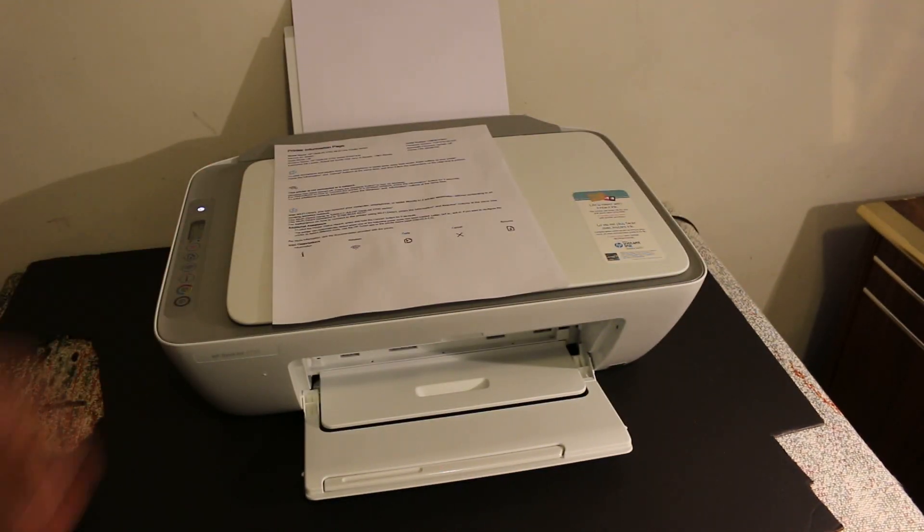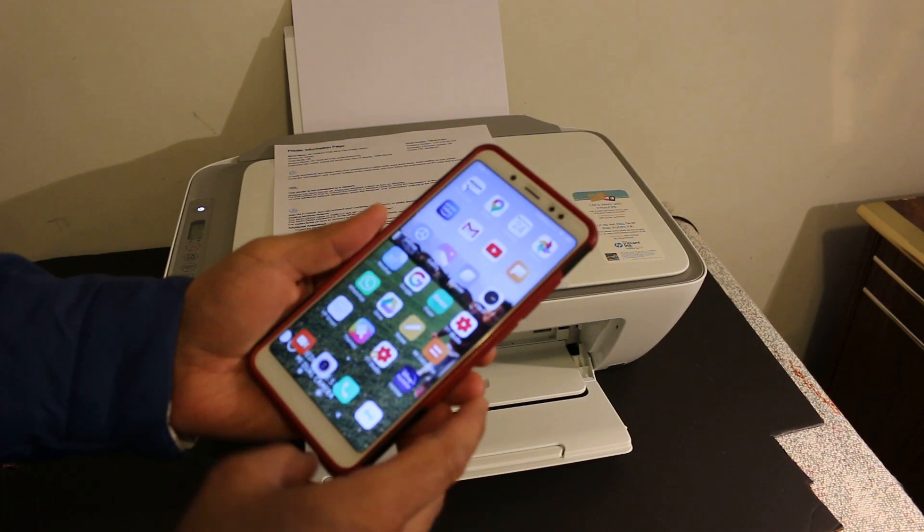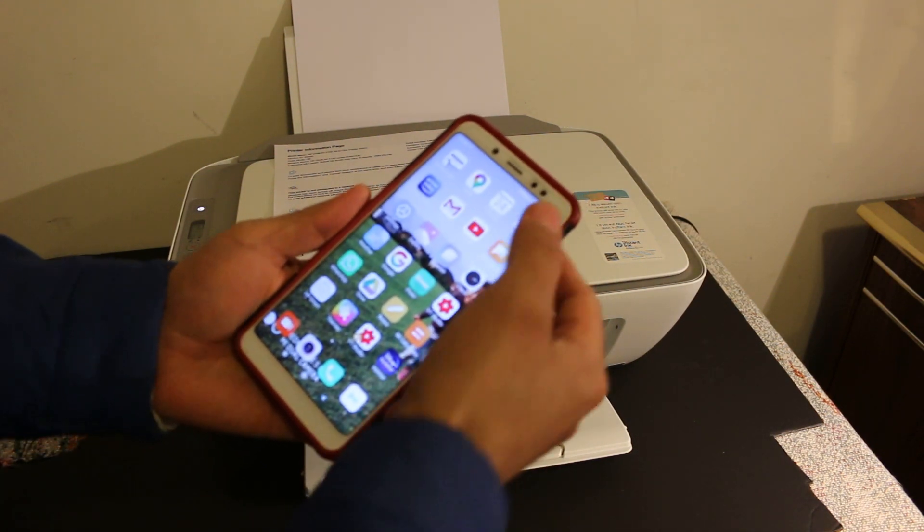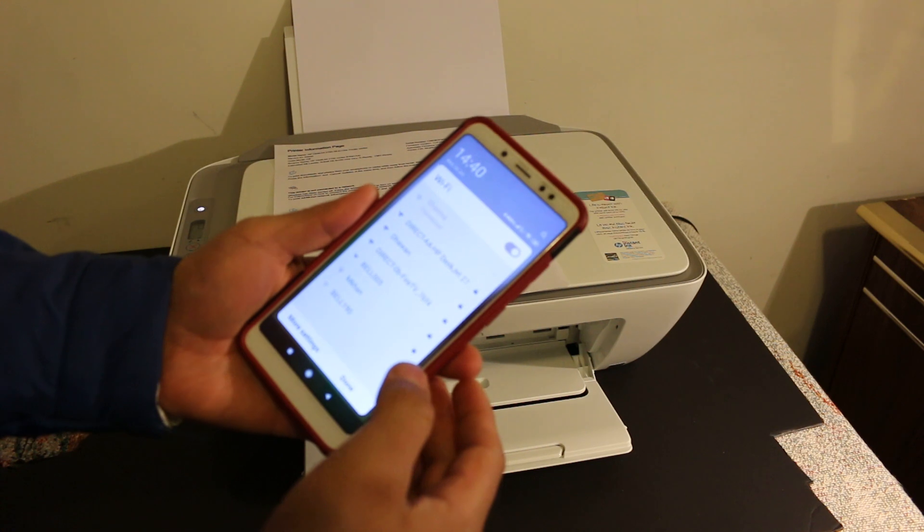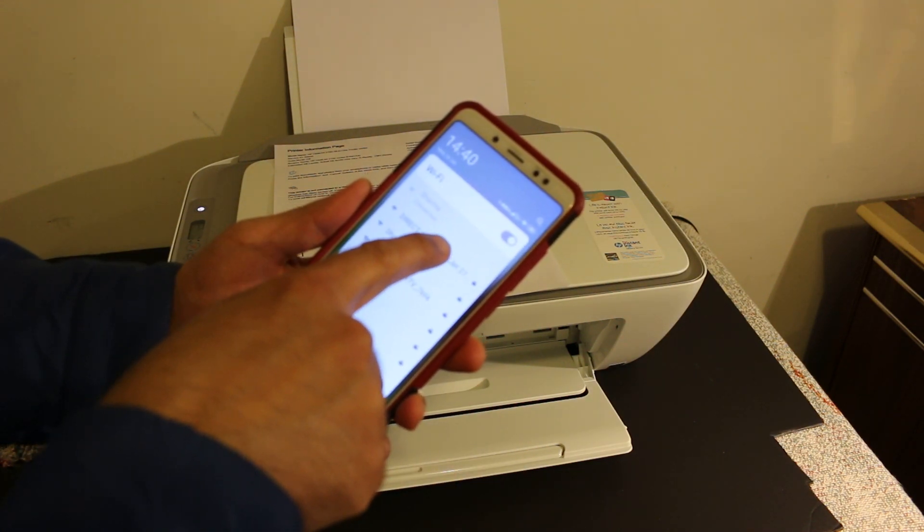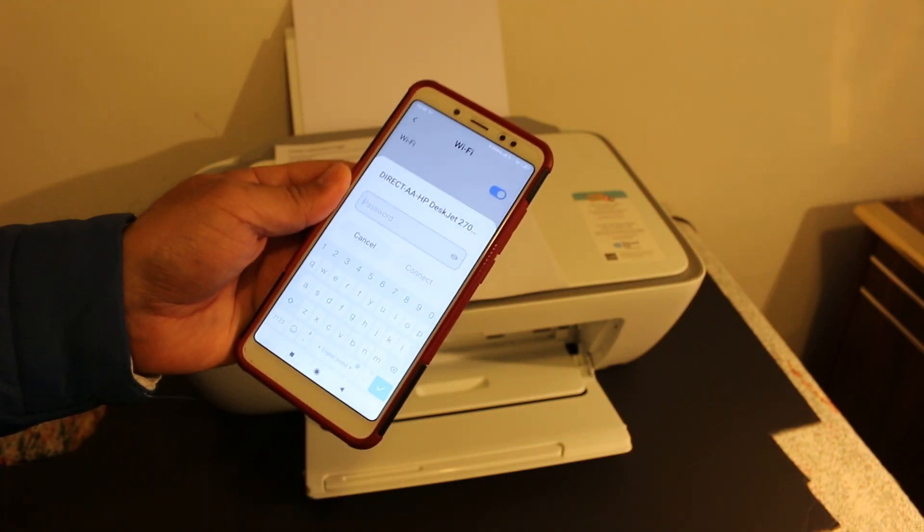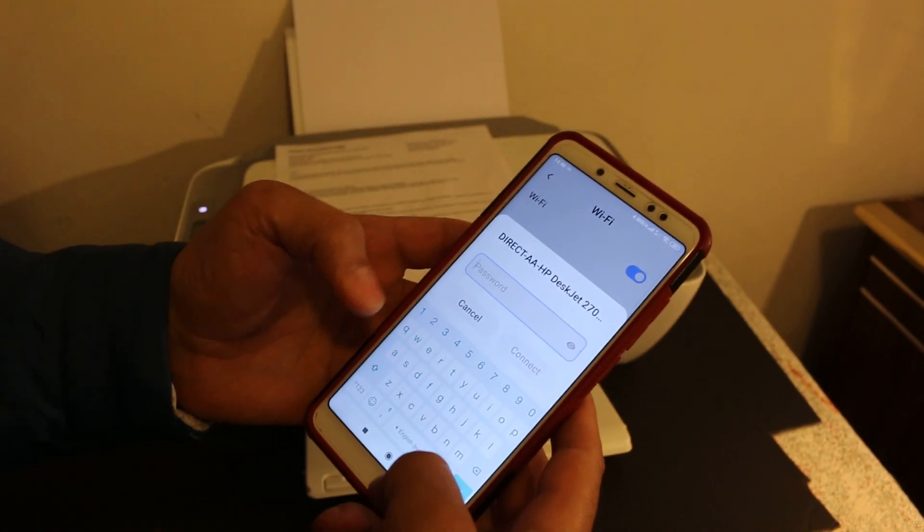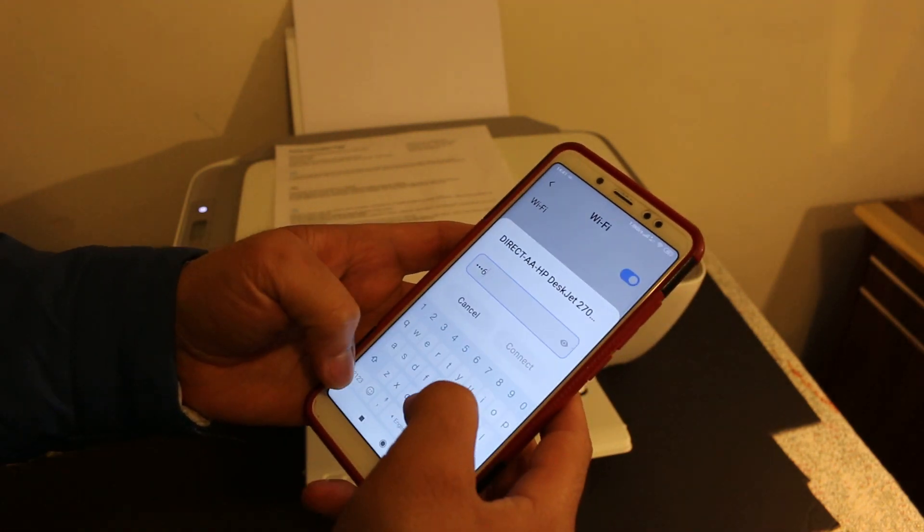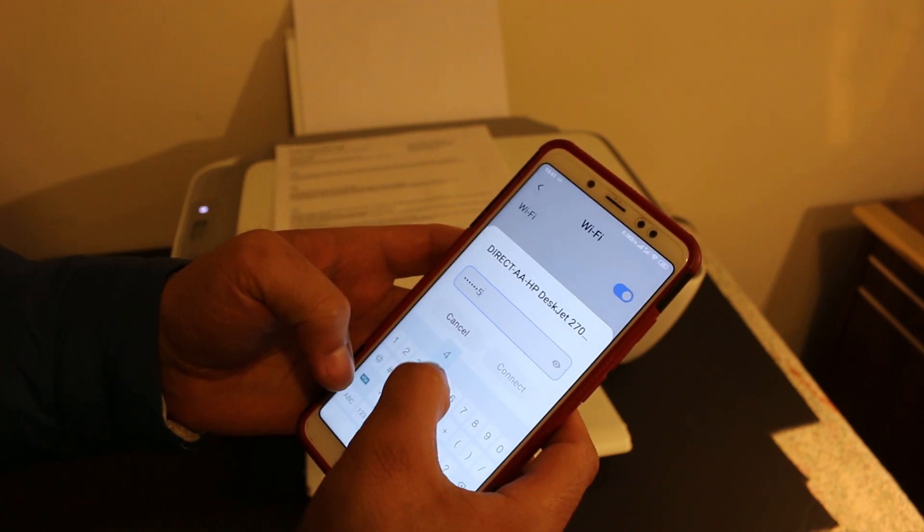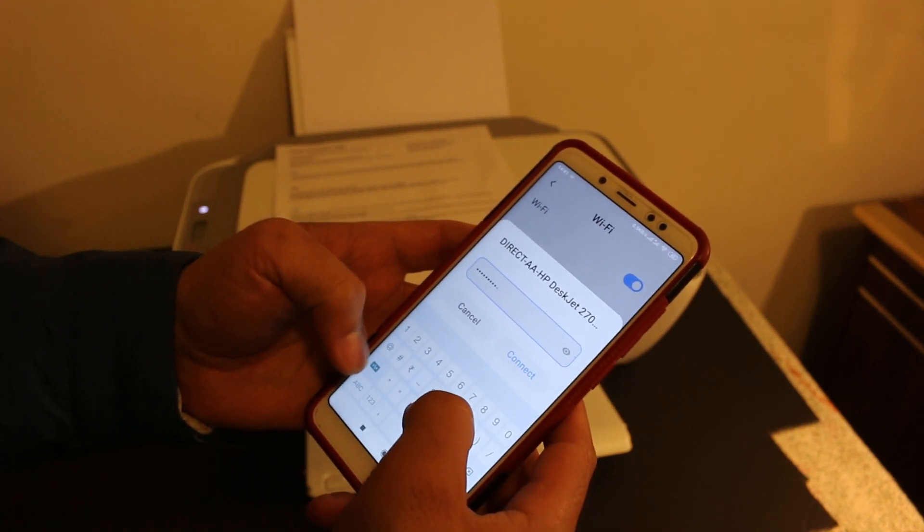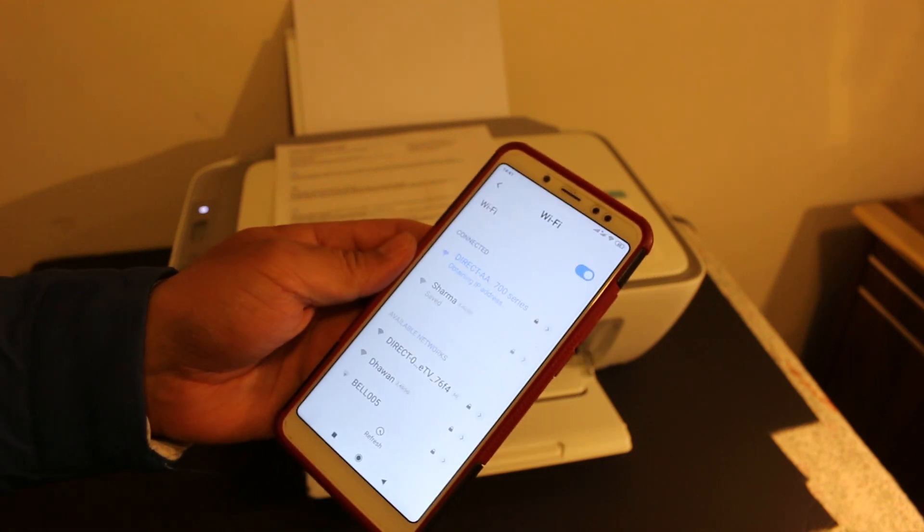Now go to your Android device or iPhone and download the HP Smart app. Once you download it, go and open the Wi-Fi and look for the direct HP DeskJet 2700 series. Click on that, it will ask you to enter the password. Key in the password here, 6166-9544-8220, and click on the connect button.